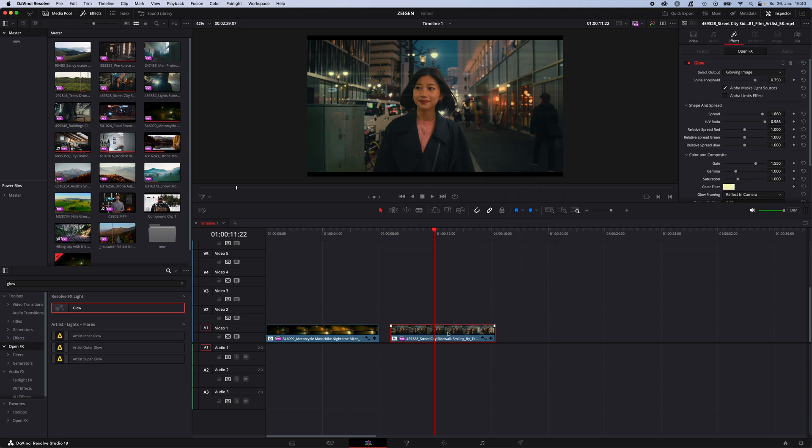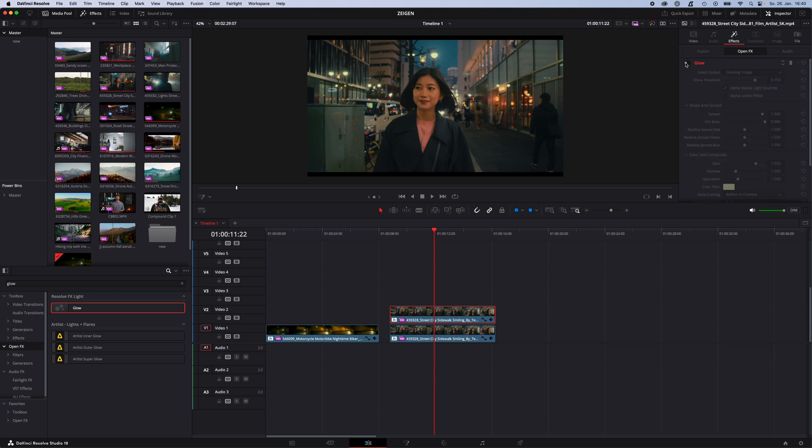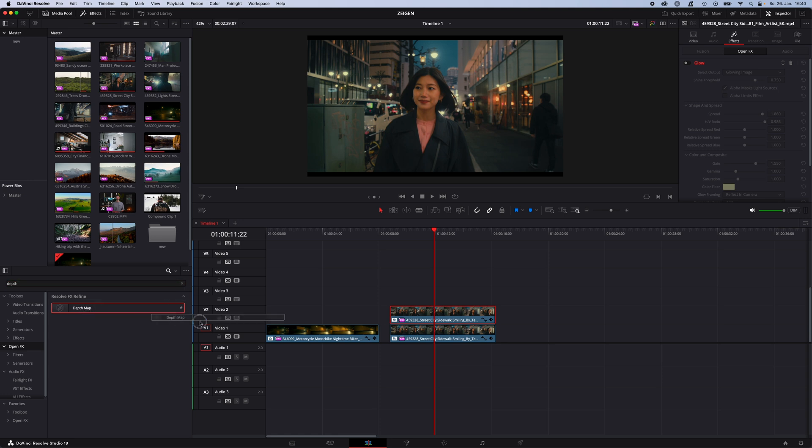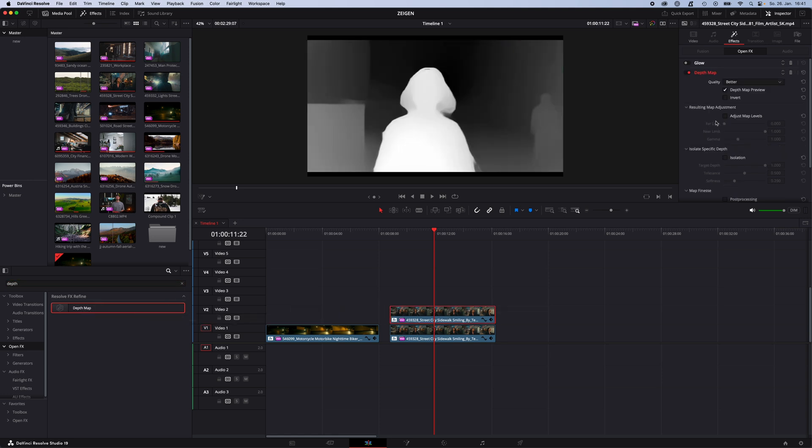And then just duplicate the clip by holding option or alt on your keyboard and drag up the clip. Select the clip on top. Enable the glow effect. Go to effects, open FX and search for depth map. Drag and drop the depth map on the clip on top.